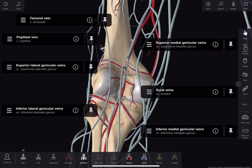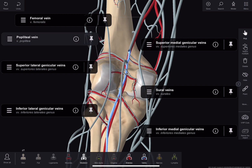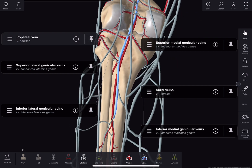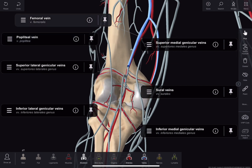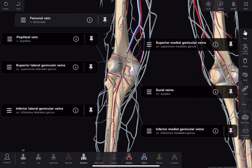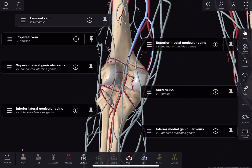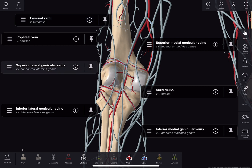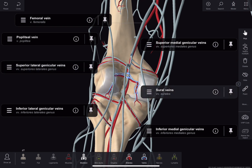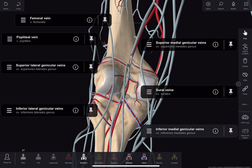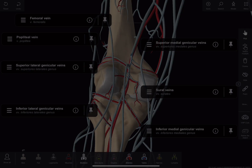Now about the popliteal vein, which begins at the lower border of the popliteus muscle by the union of anterior and posterior tibial veins, and continues as the femoral vein at the opening in the adductor hiatus. It receives the small saphenous vein, superior lateral and medial genicular veins, middle and sural veins, and inferiorly the medial and lateral genicular veins.